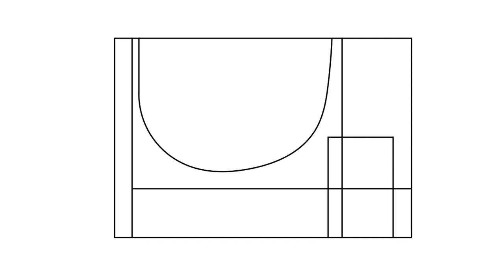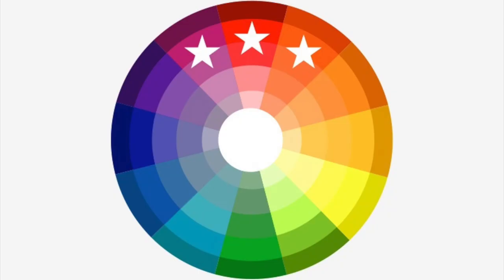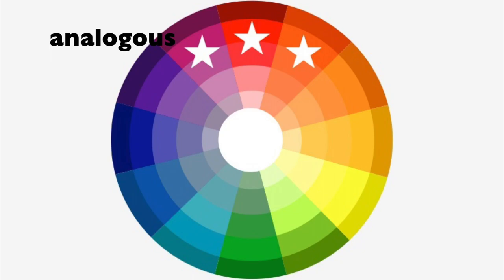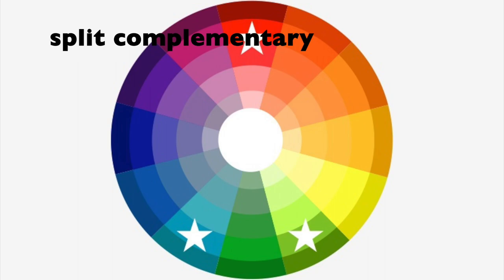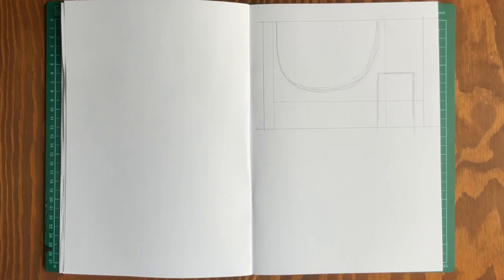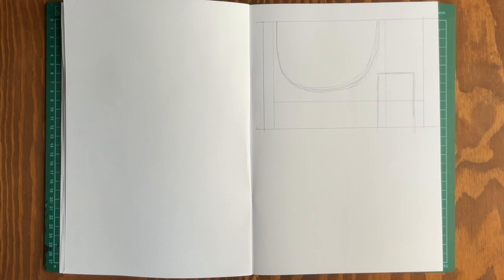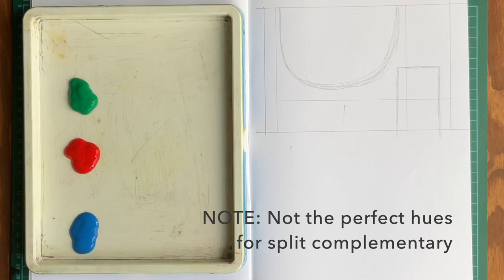Decide if you prefer an analogous color scheme or a split complementary one. Analogous uses adjacent hues on the color wheel. This means you should choose three colors that are next to each other. Complementary colors are opposite on the color wheel. Split complementary are therefore any two hues adjacent to its complement. I'm going to use a split complementary by using red, blue and green.